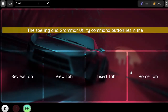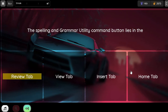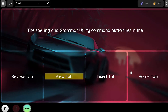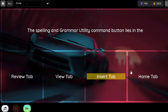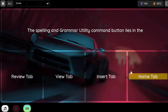Question. The Spelling and Grammar utility command button lies in which tab? Option 1. Review tab. Option 2. Review tab. Option 3. Insert tab. Option 4. Phone tab.